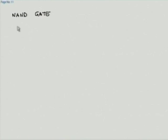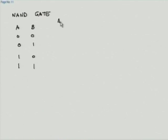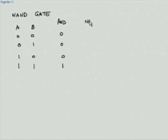Let us write down the truth table of a NAND gate. With two inputs A and B, they can take four combinations. The AND of A and B means the output is true only when both are 1; in all other cases it is 0. NAND is the inverse: it is 1 in all cases except when both inputs are 1.